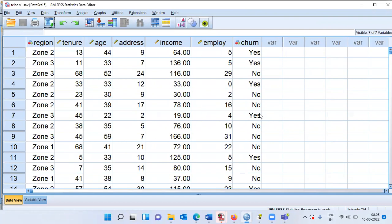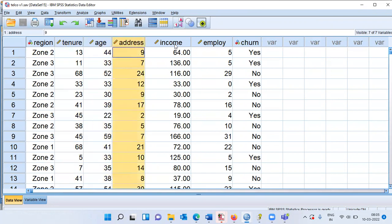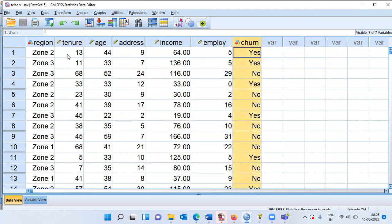This is the file that I have. As you can see, there are 7 variables: the customer's region, tenure, age, address, income, the number of years spent with the employer, and churn.